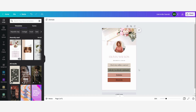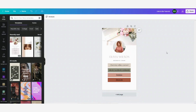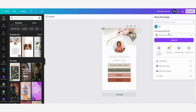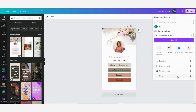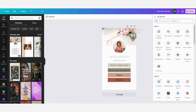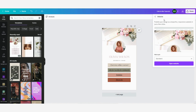Now we have created all our links and the link in bio page is ready. The final thing we are going to do is share this as a website. You can do that by clicking on 'share', then instead of download, click on 'more' and type 'website' in the search bar. Click on it and you can publish this as a website to use for your link in bio.